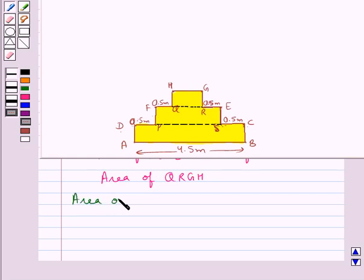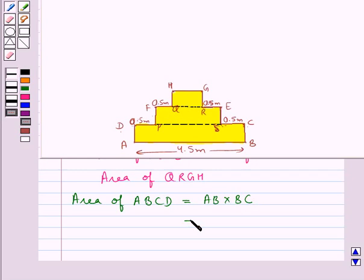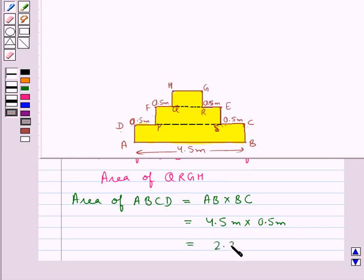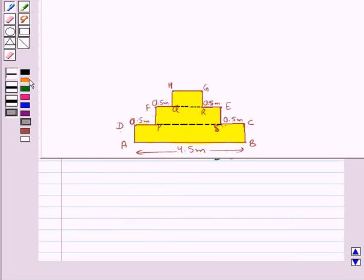The area of rectangle ABCD would be equal to AB into BC. Now AB is 4.5 meters and BC is 0.5 meters. So this is equal to 2.25 meters squared, which is the area of ABCD.